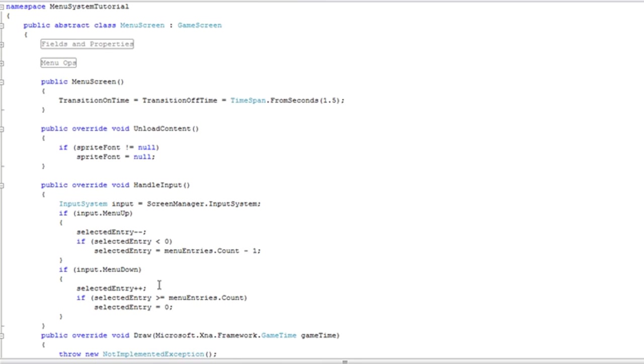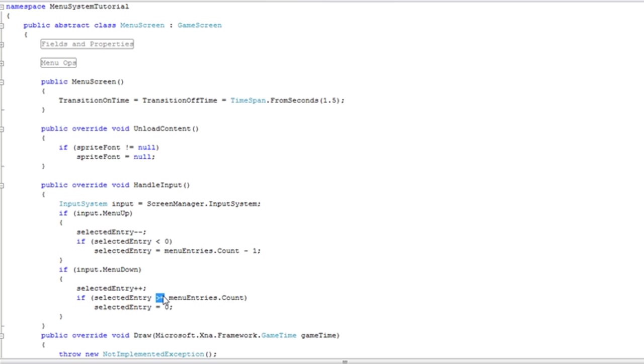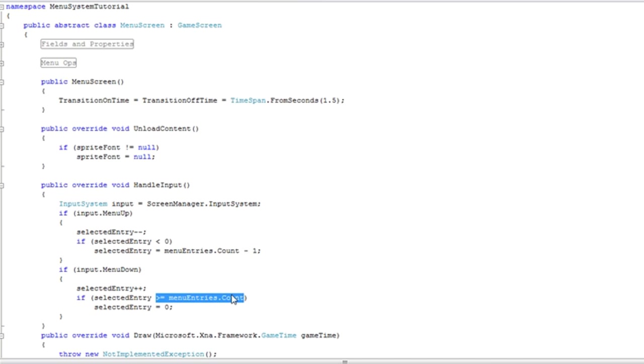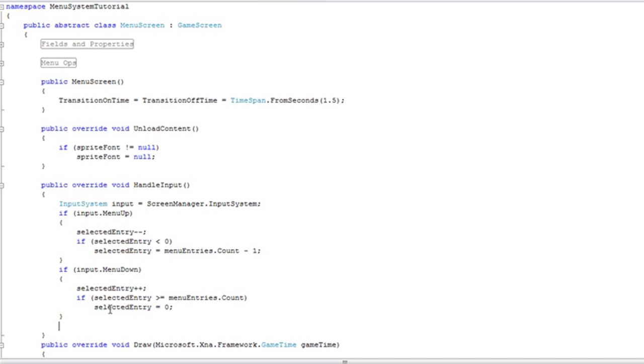We need to repeat the same thing, but if selected entry is greater than or equal to menu entries dot count, we're going to select zero. Why is it greater than or equal to? Because it's an array. If the count is greater than the array size, selected entry will be equal to that when we press down from the last entry. It will be greater than that if we press down twice from the last entry, which should never happen, but just for safety sake.